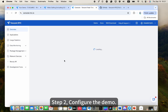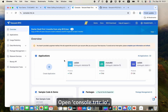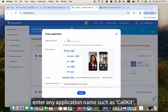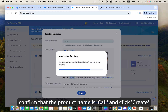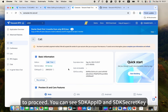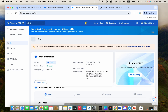Step 2: Configure the demo. Open console.trtc.io, click Create Application, enter any application name such as CallKit, confirm that the product name is Call, and click Create to proceed. You can see the SDK App ID and SDK Secret Key, which we will need next.